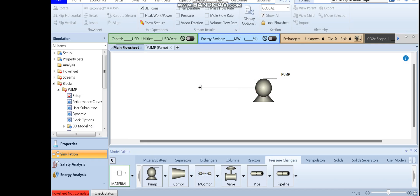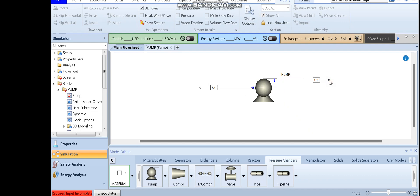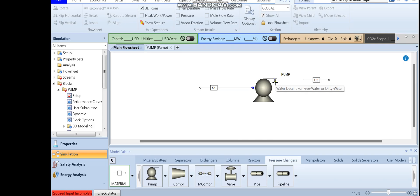Similarly, add a stream at the outlet by clicking on the red arrow and placing it. You will also notice a blue arrow on the pump — never connect a stream to the blue arrow because that is for the water decant. Since we don't have any water decant, connect your streams only to the red input and red output arrows.